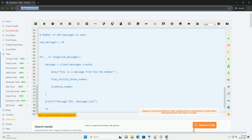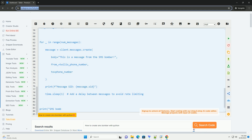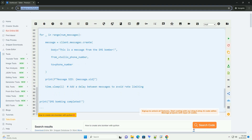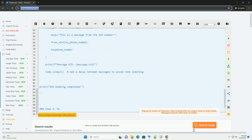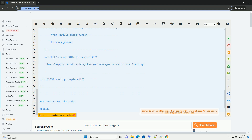Step 1: Install the Twilio library. You can install the Twilio library using pip by running the following command in your terminal.